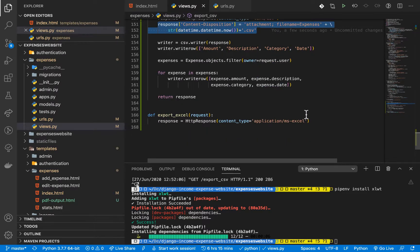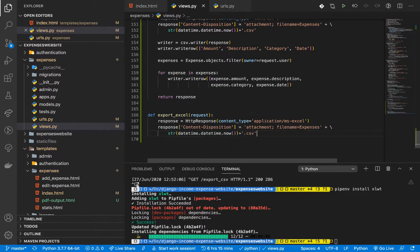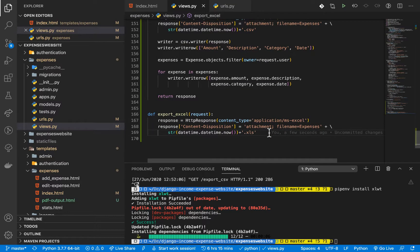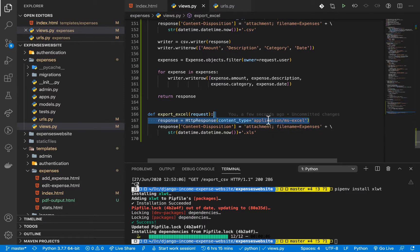The content disposition will add metadata like the file name. I'm going to bring in the same line we used for CSV and change the extension to .xls. This tells the browser how to handle the file type and adds the file name as metadata.